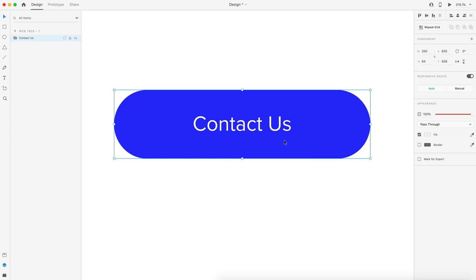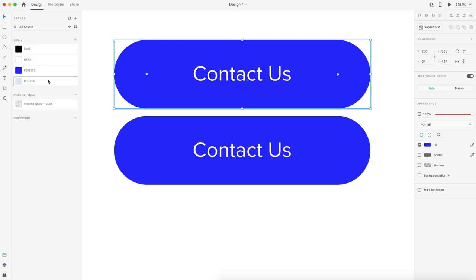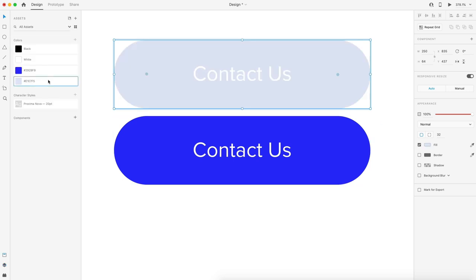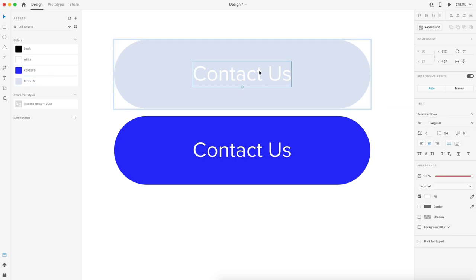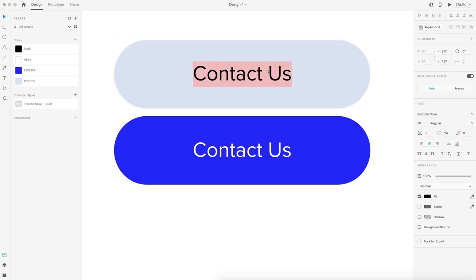I'm going to hit Command C and Command V to create a duplicate. I'm going to double click to get inside of the grouping. With that rectangle selected, I'm going to set this to a color code of E1E7F5. I'm going to select my text and set that to black and I'm going to change the text to Let's Work Together.